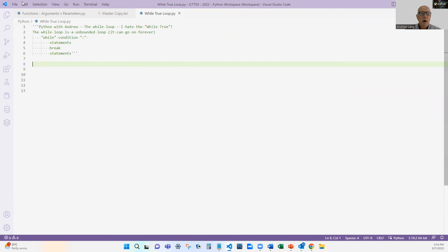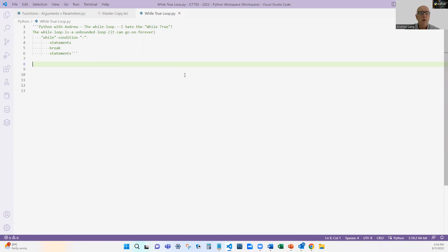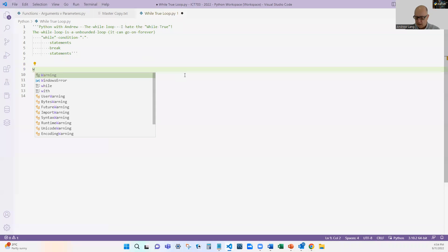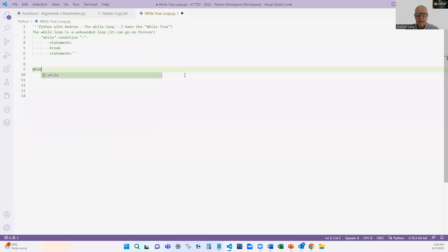So the while loop, as we've talked about before, I've got some other videos on the while loop, is normally while condition, some sort of condition, keep doing these statements. So the typical use of while is quite easy.